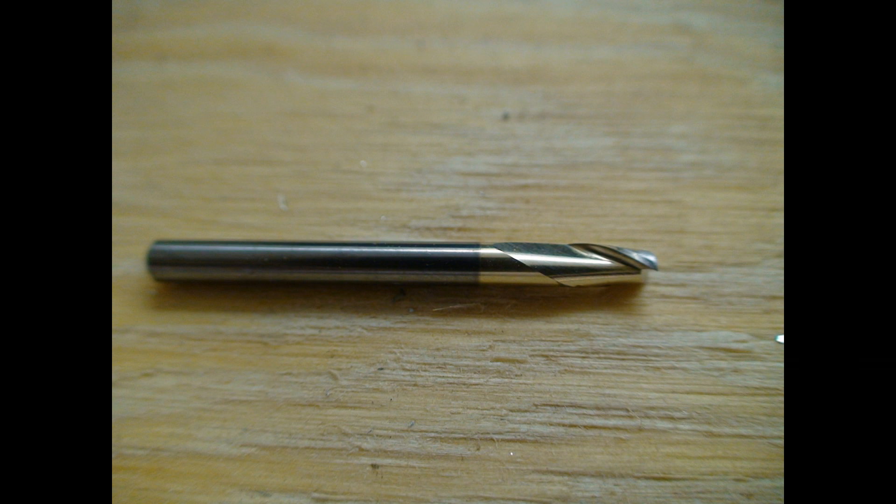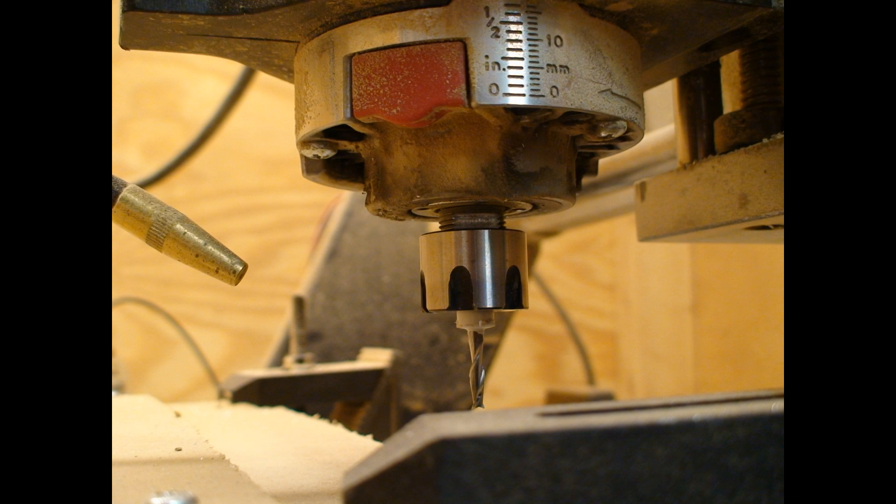This is the end mill bit. This one's made for routing metal, but it works for soft materials. This is a soft media end mill.